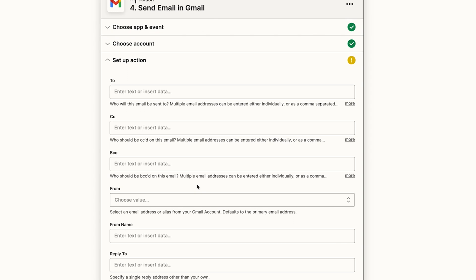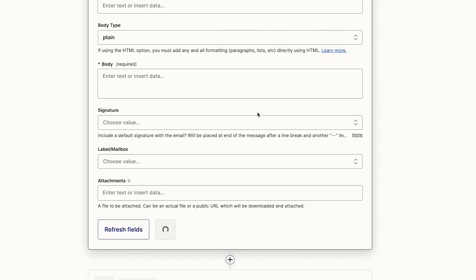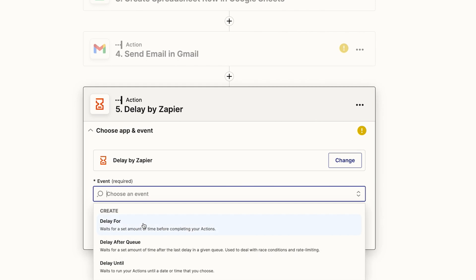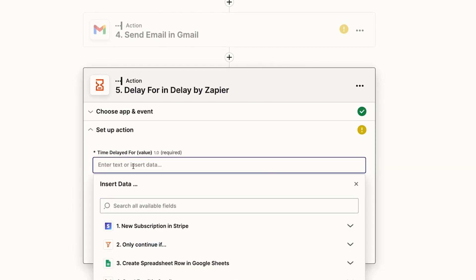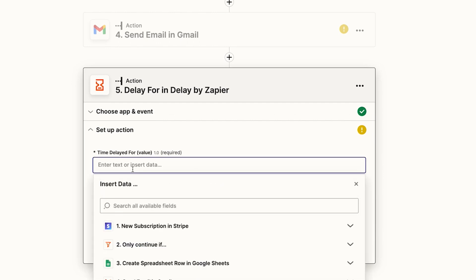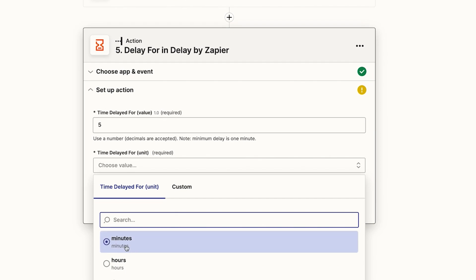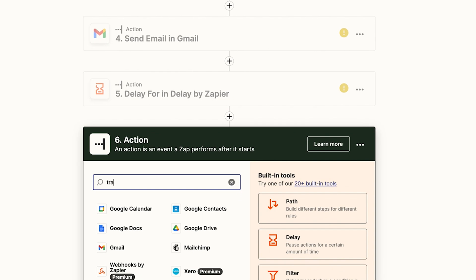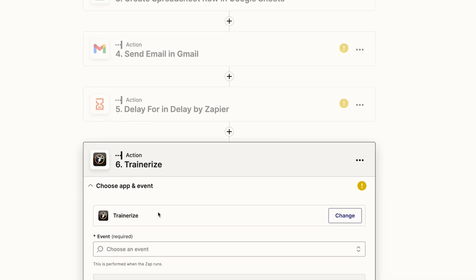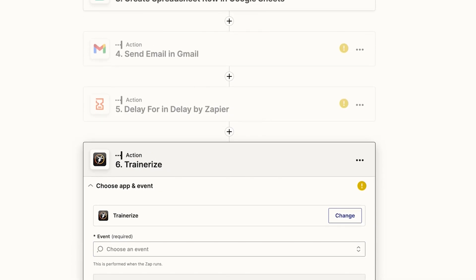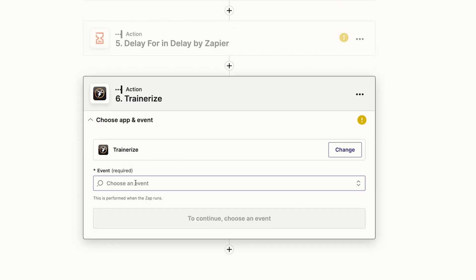You could also put delay triggers in here. So after you've sent the email you may want to add a delay action — the minimum delay is one minute, so we'll put five minutes — and then click continue. The final thing you could add to this is connecting up to your coaching app. So we're going to delay it for five minutes and then send them access to Trainerize. We'd connect our account and then pull through that email and name from Stripe from the original action, and all this information will pass through to create their account in Trainerize.